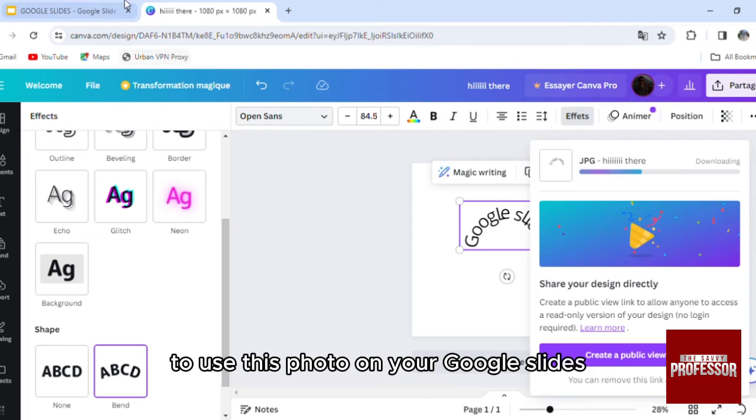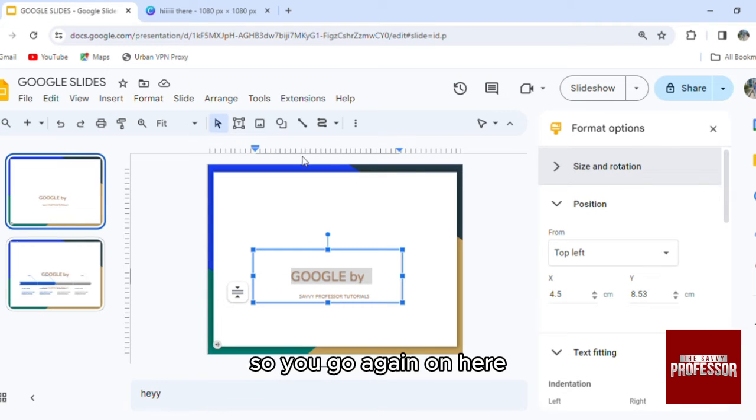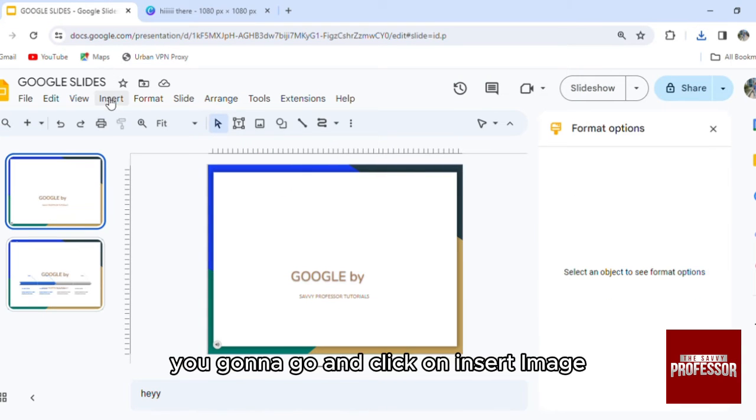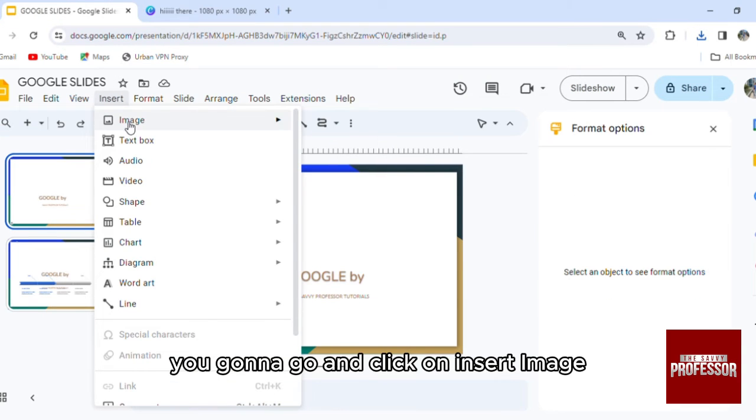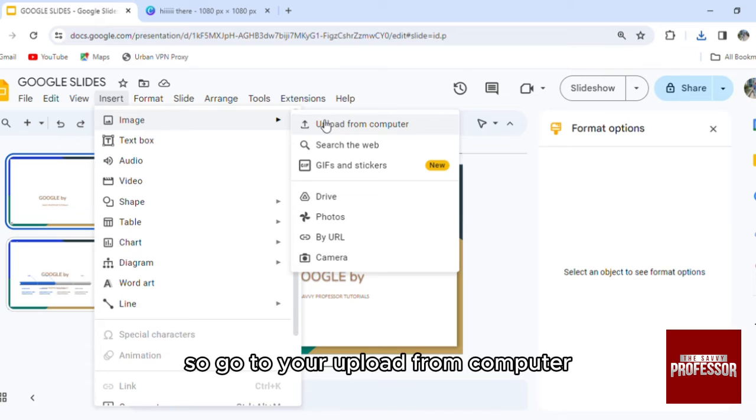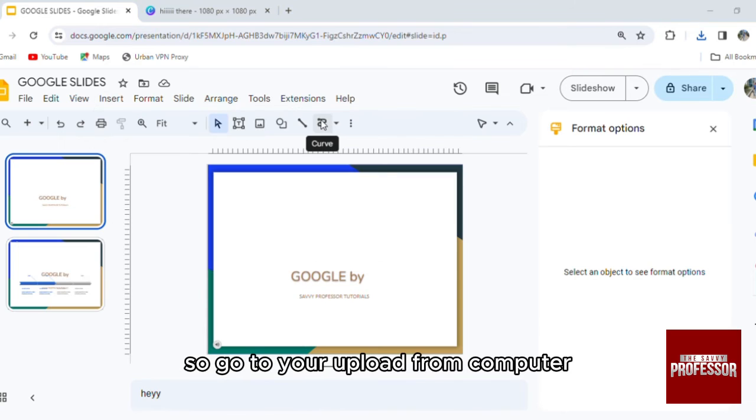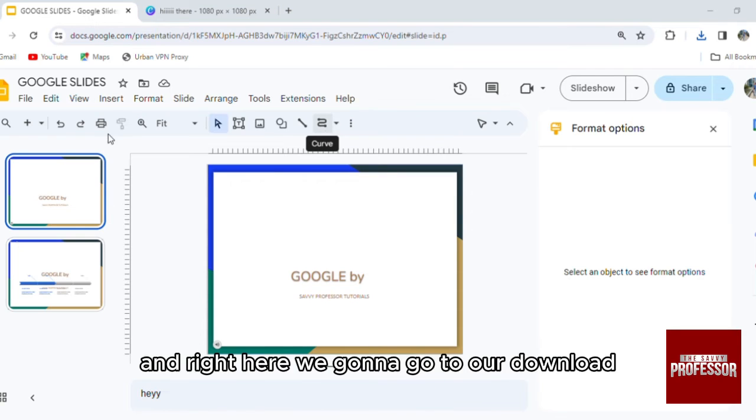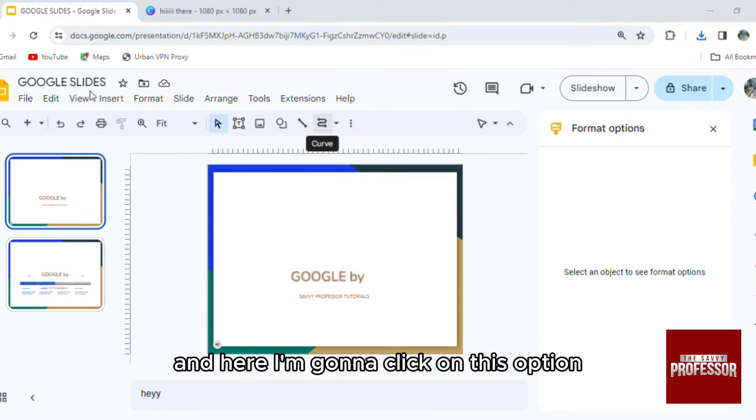Then you'll be able to use this photo on your Google Slide. So you go again on here, you're going to go and click on insert image. Go to your upload from computer and right here we're going to go to our download.